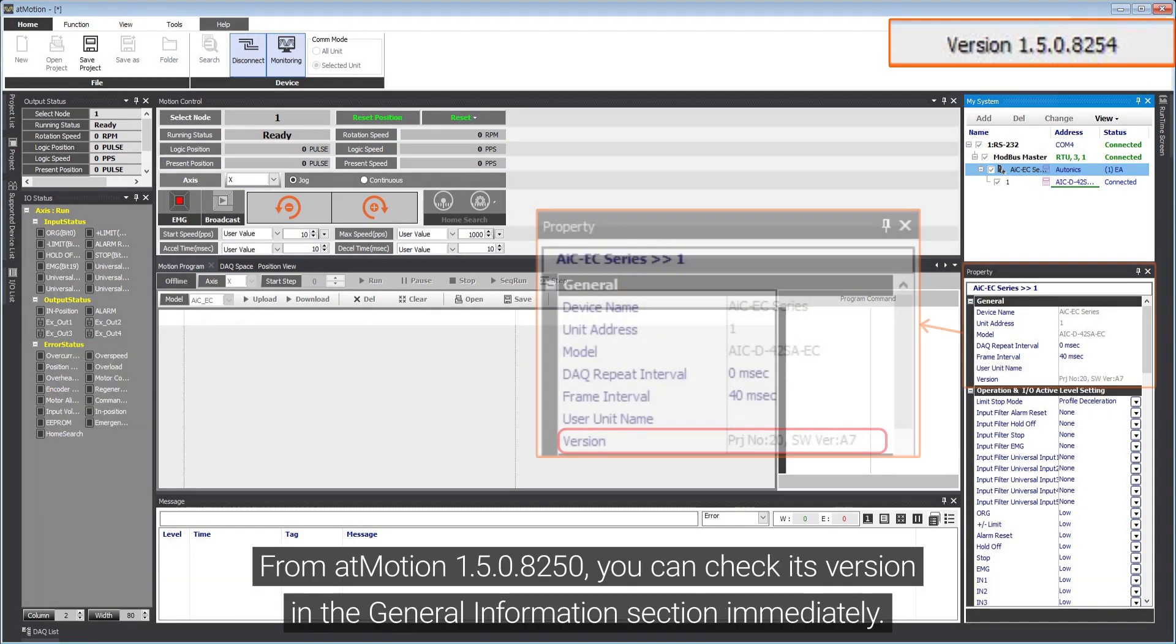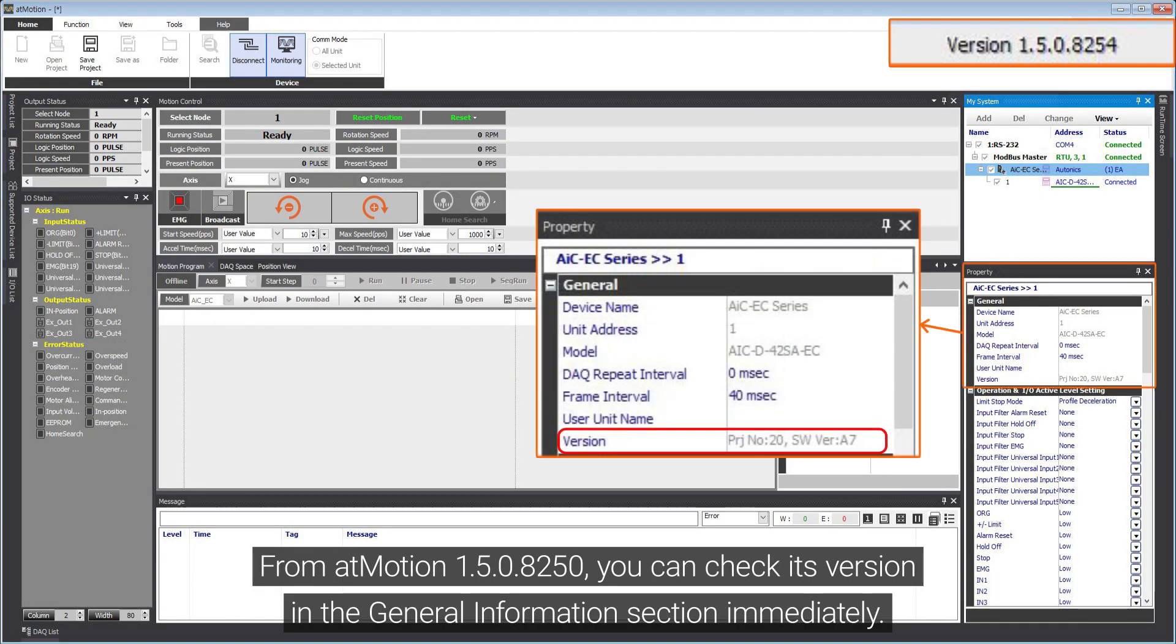From AtMotion 1.5.0.8250, you can check its version in the General Information section immediately.